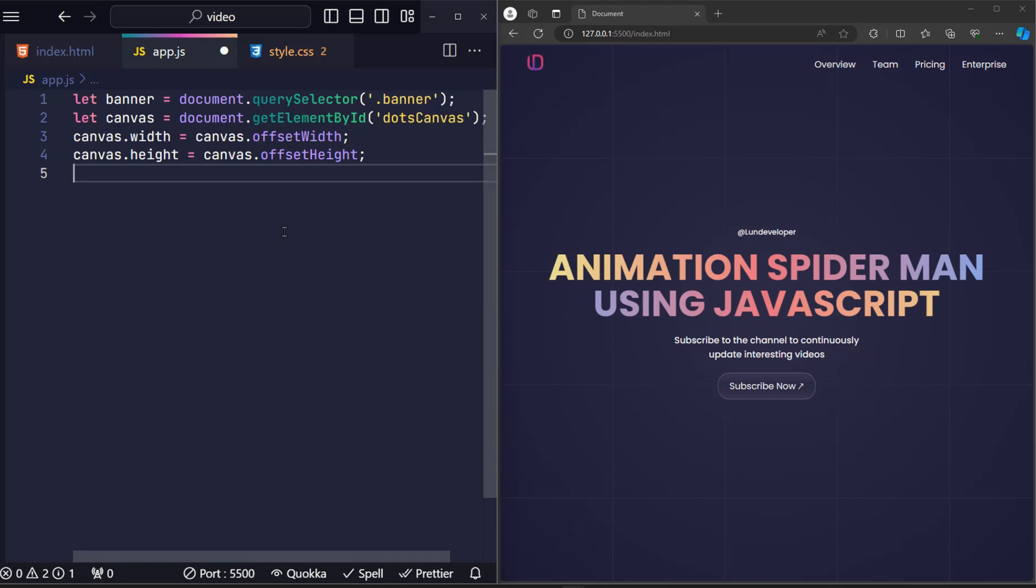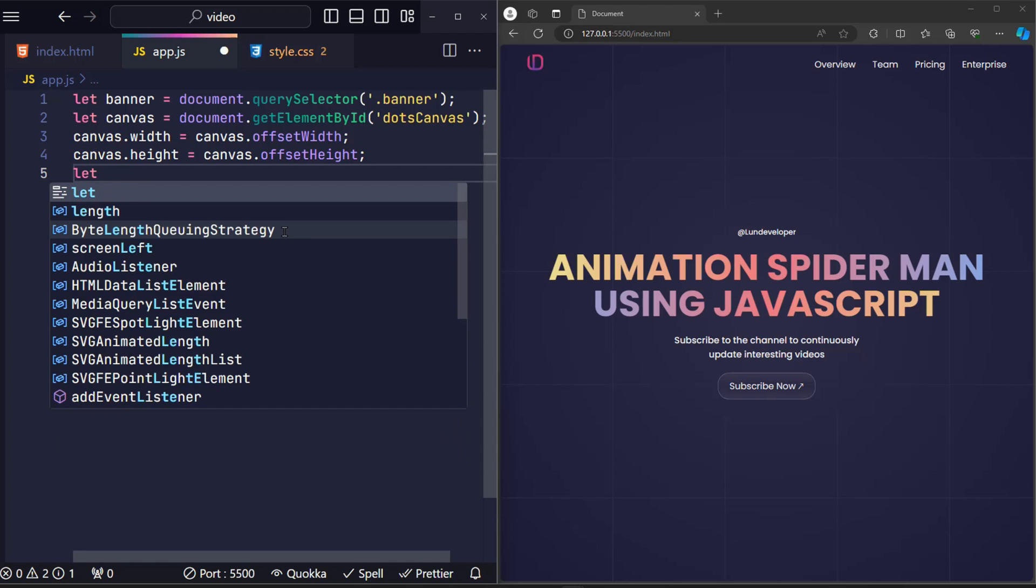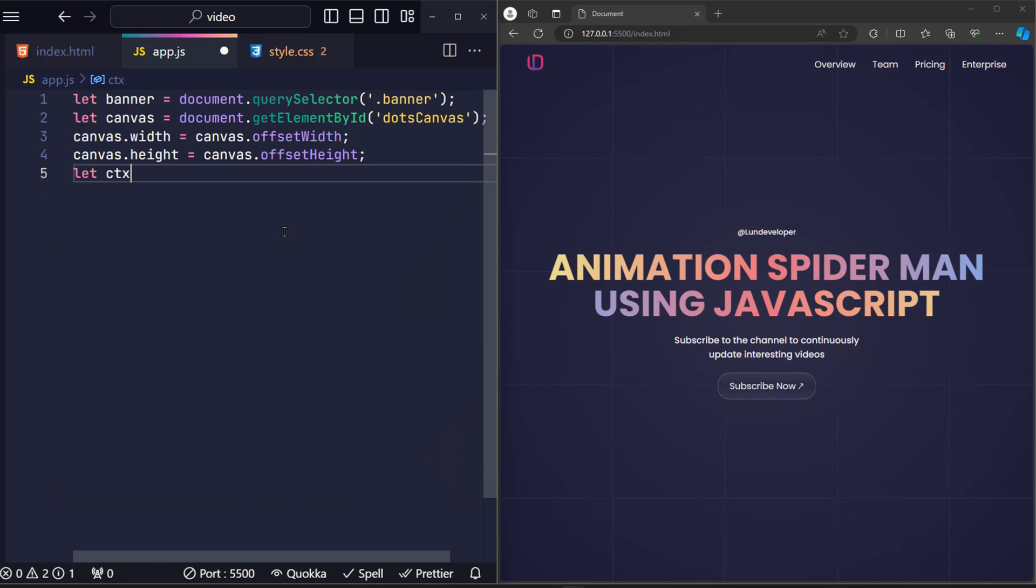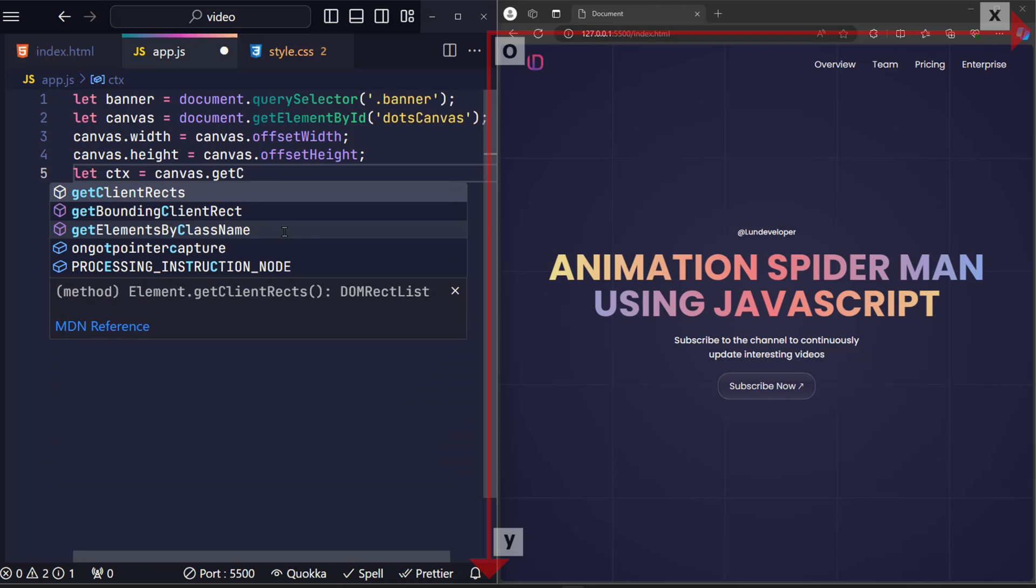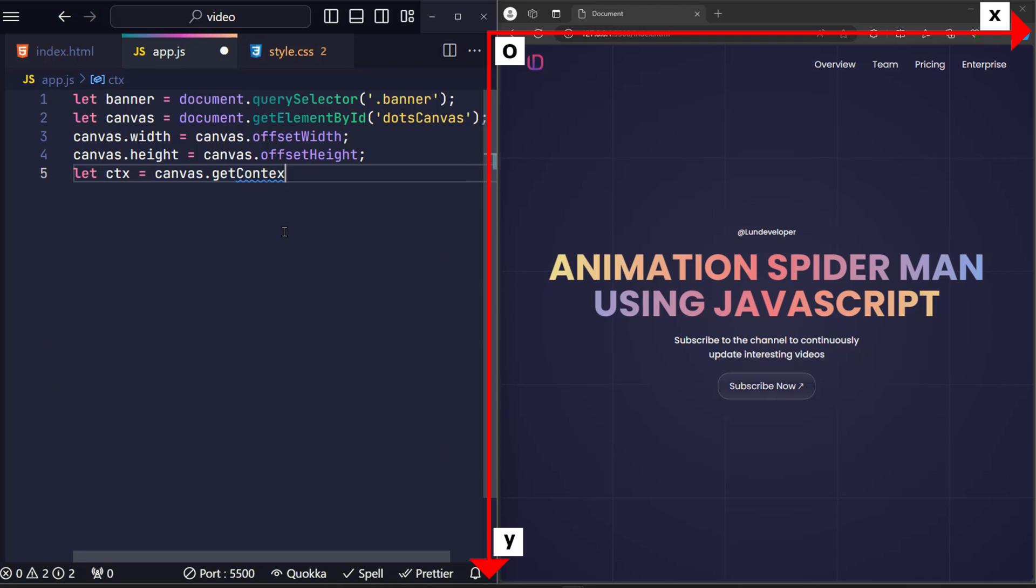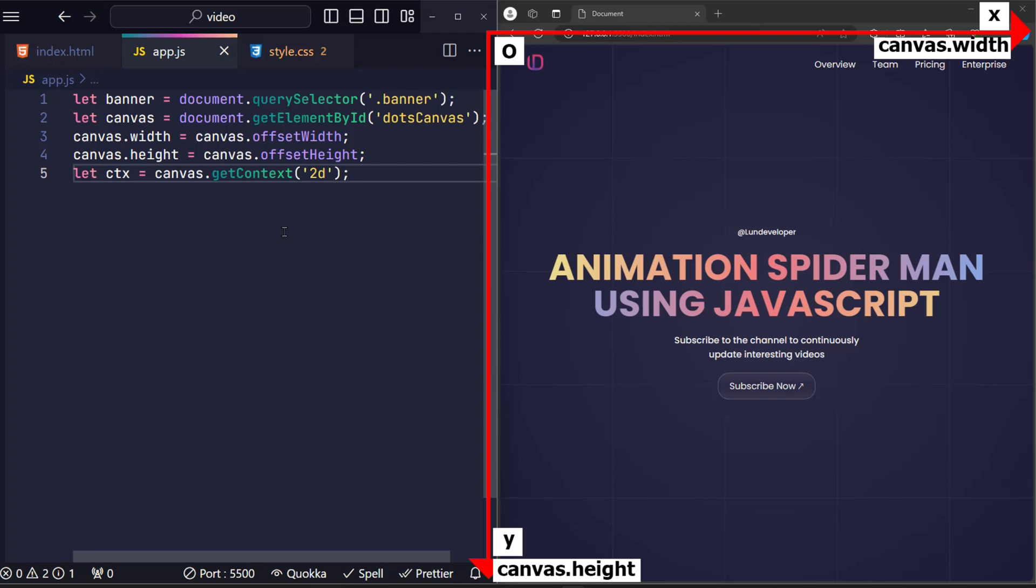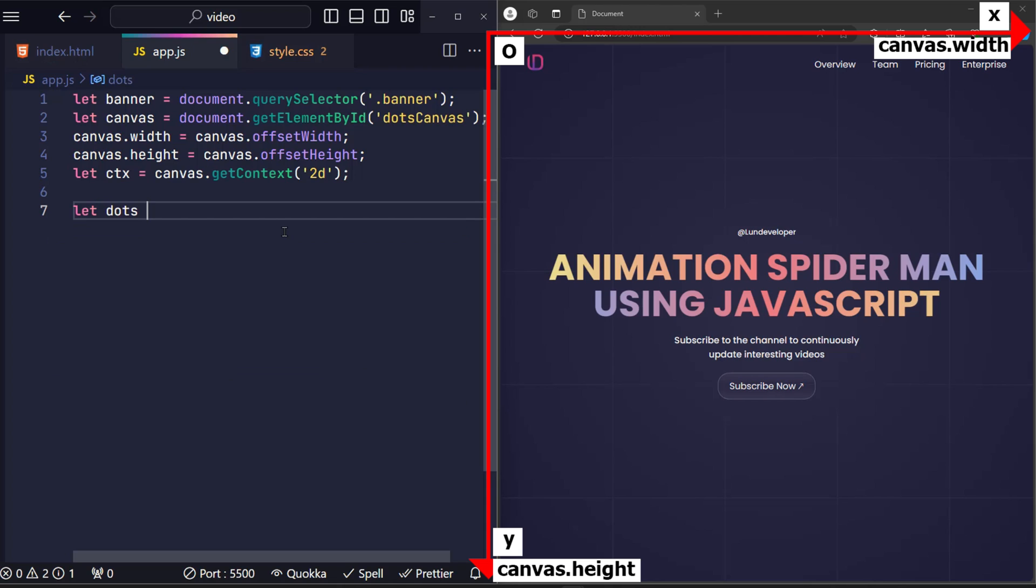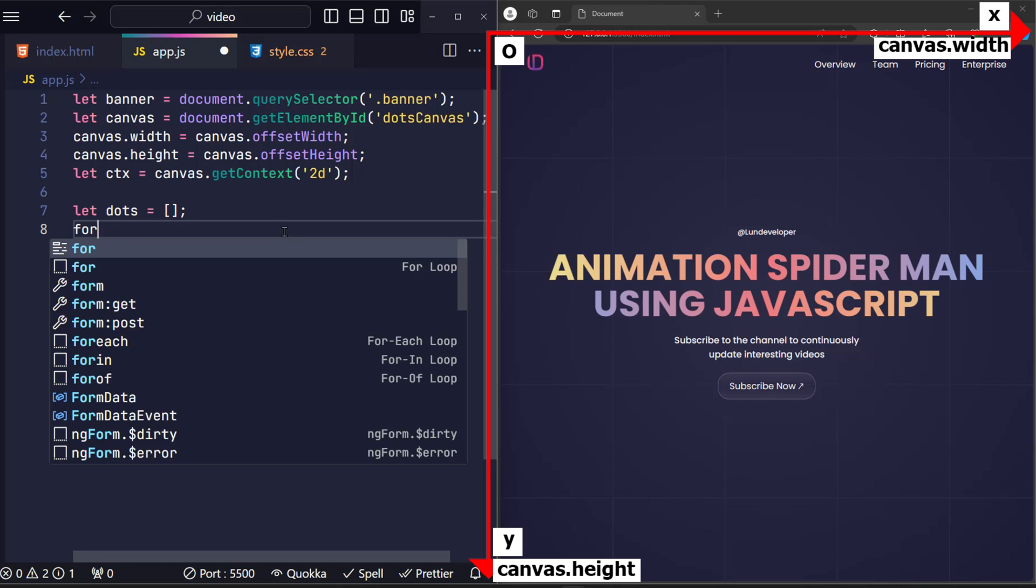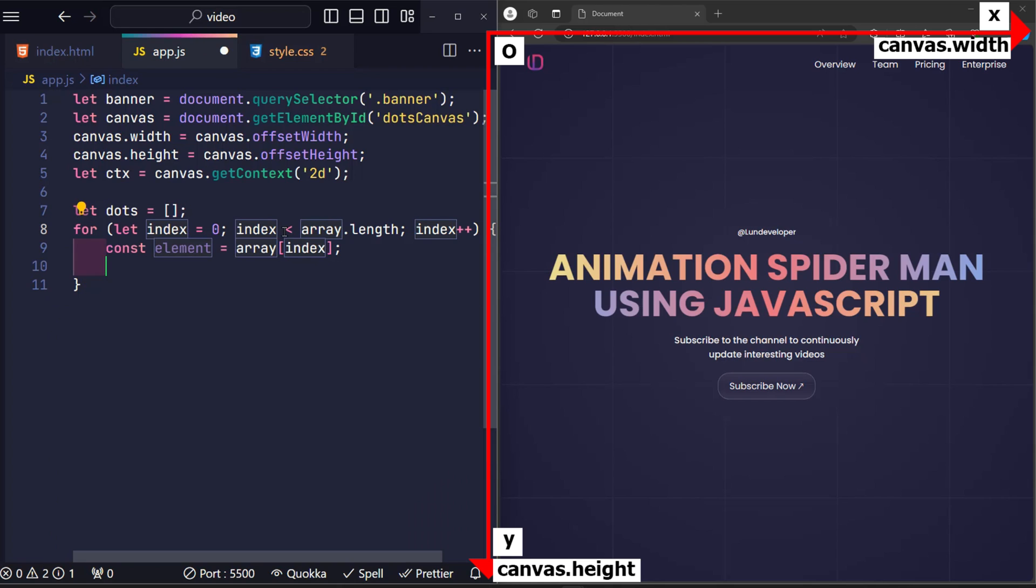Create a variable ctx which stands for context. Use get context to create a two-dimensional graphic space oxy so we can draw on it. At this time, the length of the x axis is the canvas width and the length of the y axis is the canvas height. I continue to create an array of dots to contain the information of the circles that will be displayed on the screen. And of course, it's initially empty.